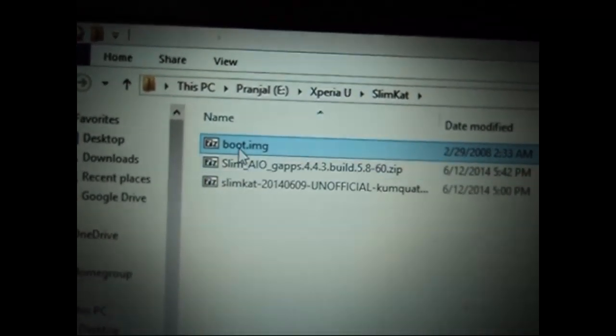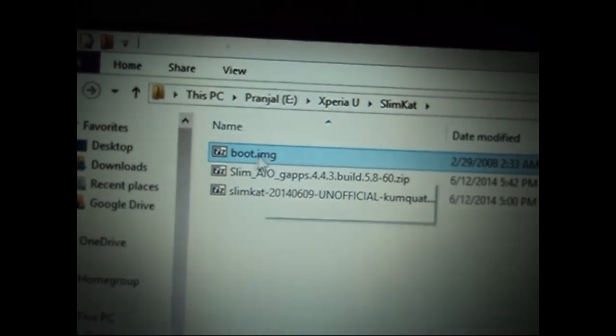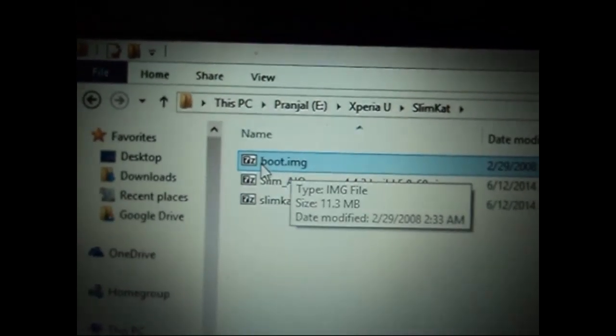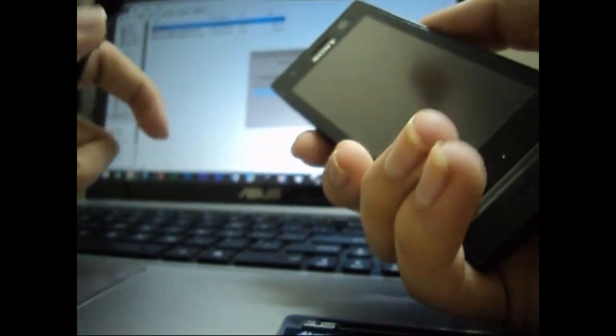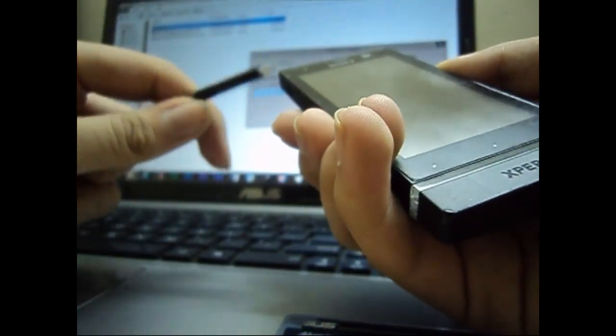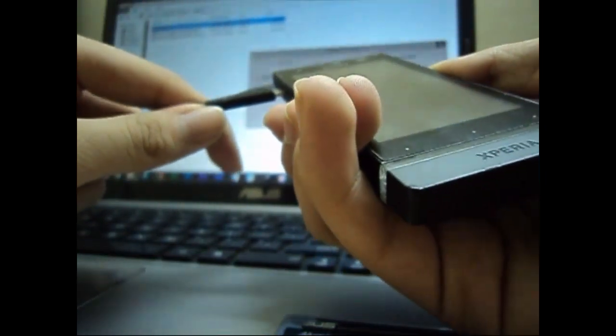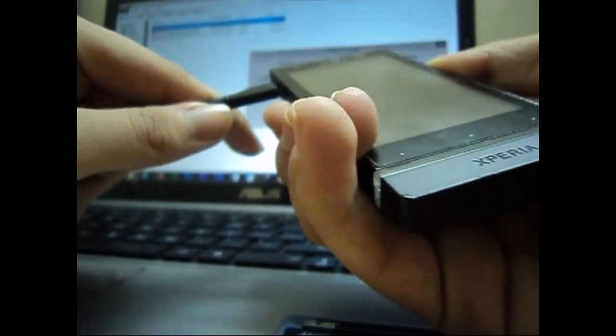Now that we have the kernel that we can flash, we have to go and prepare our phone for the flash. For this we have to turn the phone into fastboot mode, and to do that you press and hold the volume up key while you plug in your USB cable. When you do it you will get the left blue LED glowing on your device. That means you are in fastboot mode now.